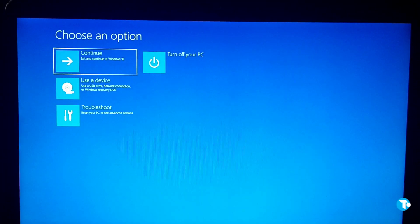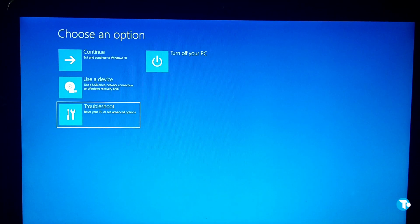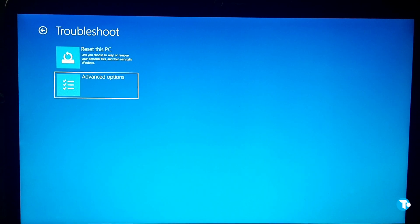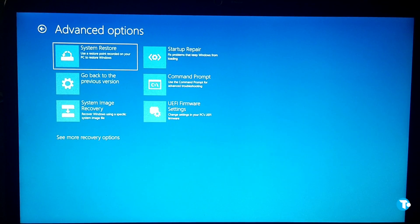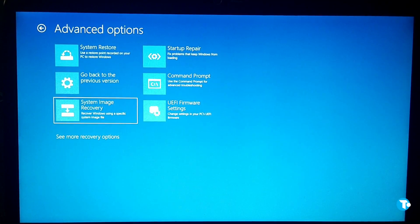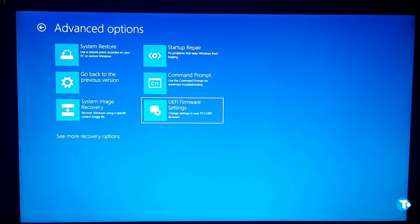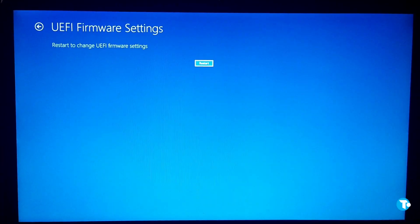Now in the Choose an Option page, you want to click on Troubleshoot, then click on Advanced Options. Then in Advanced Options page, click on UEFI Firmware Settings and press Restart.